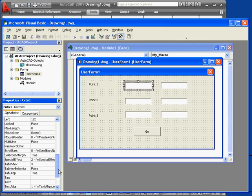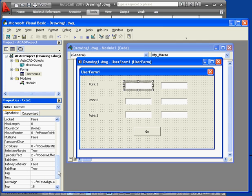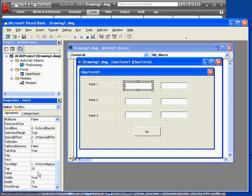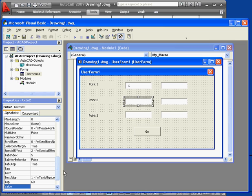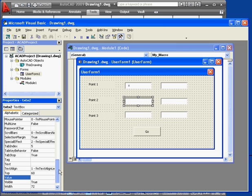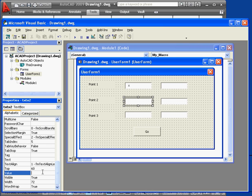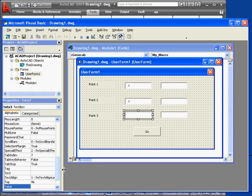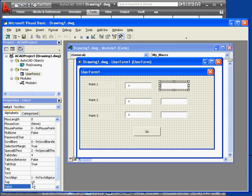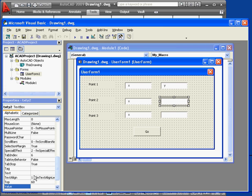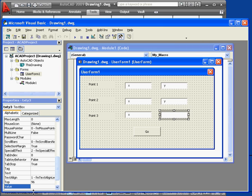Now I'm going to change the value property for the text boxes so that the required input is clear to the user. The left-hand column will have an initial value of X, and the column of text fields on the right will use an initial value of Y.